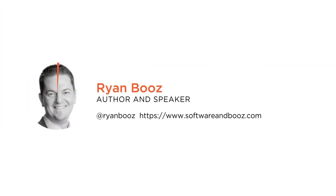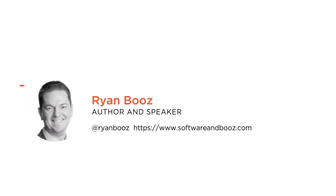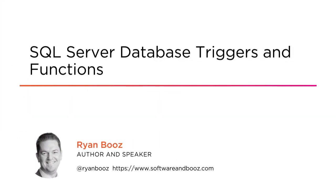Hi everyone, my name is Ryan Booz and welcome to my course, Programming SQL Server Triggers and Functions.